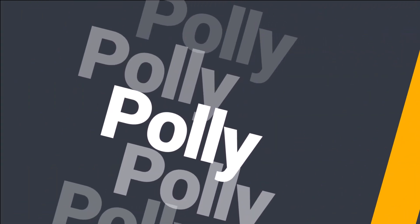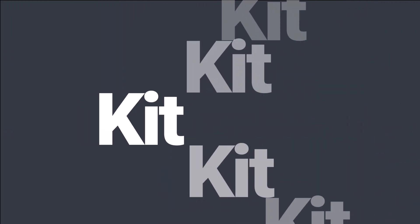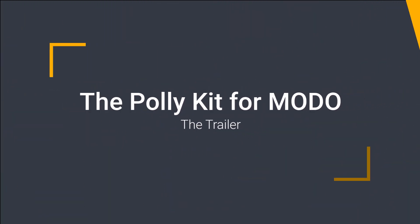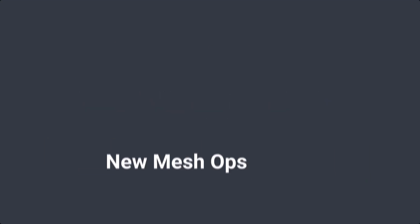Poly is the kit for Modo that I never intended to create. It is all about polygons and polymorphic operations.